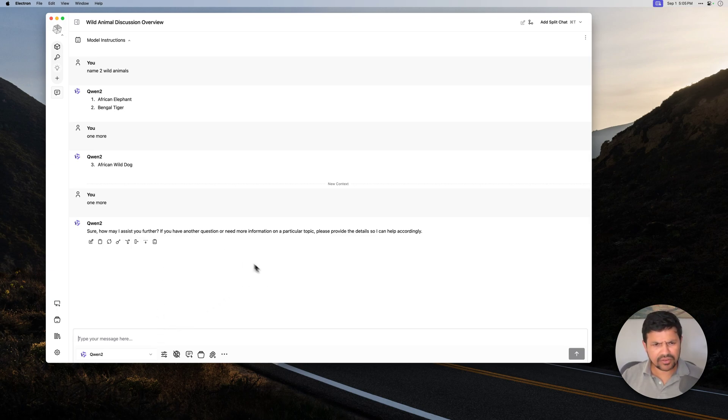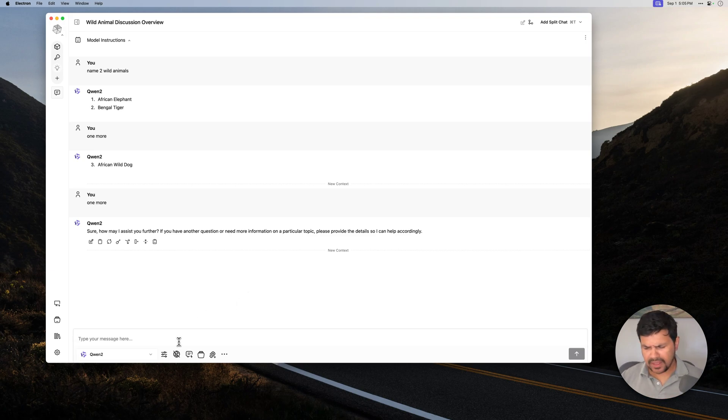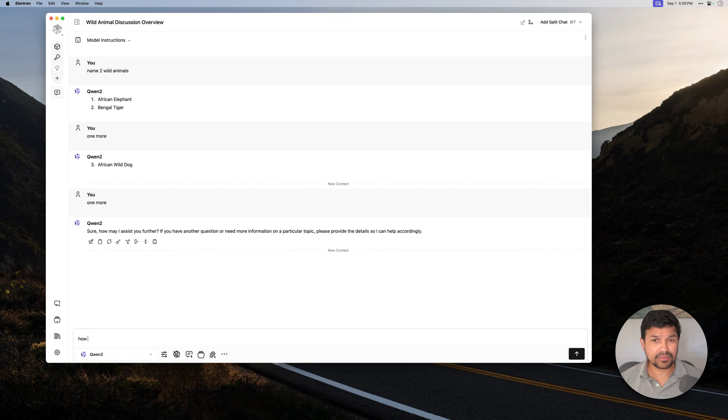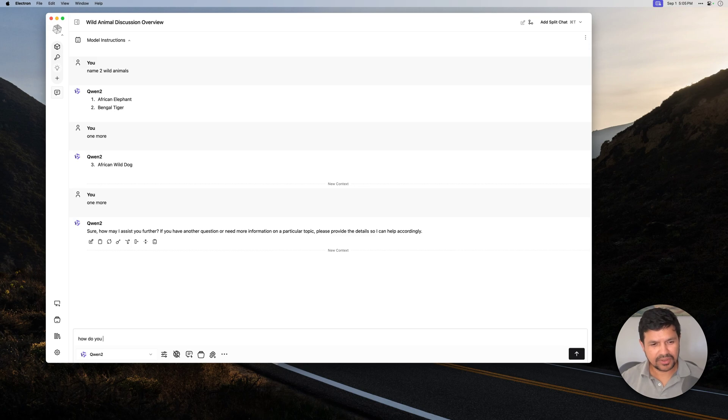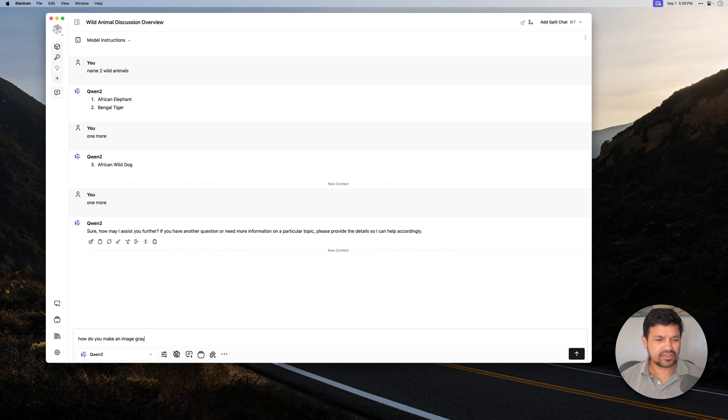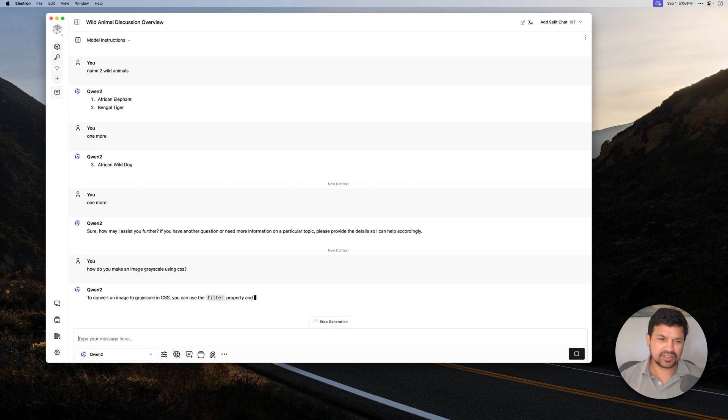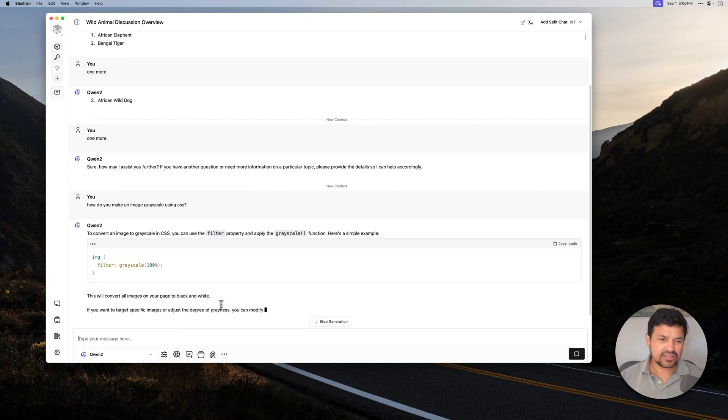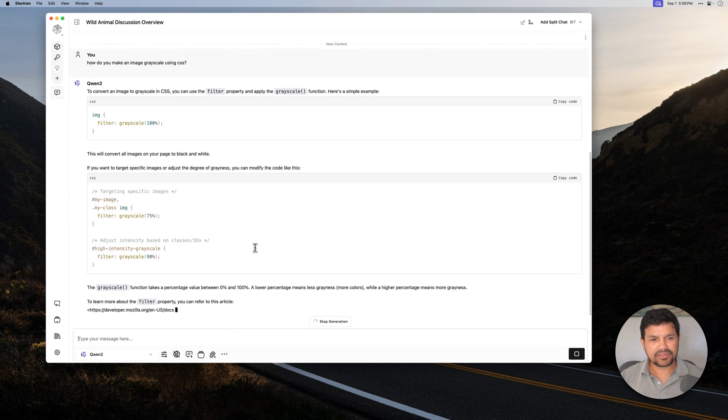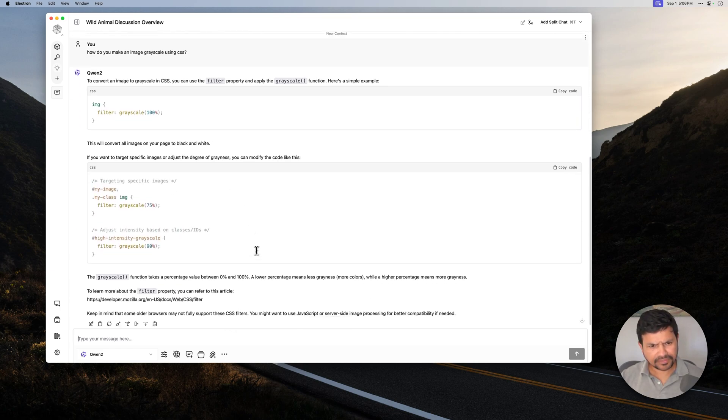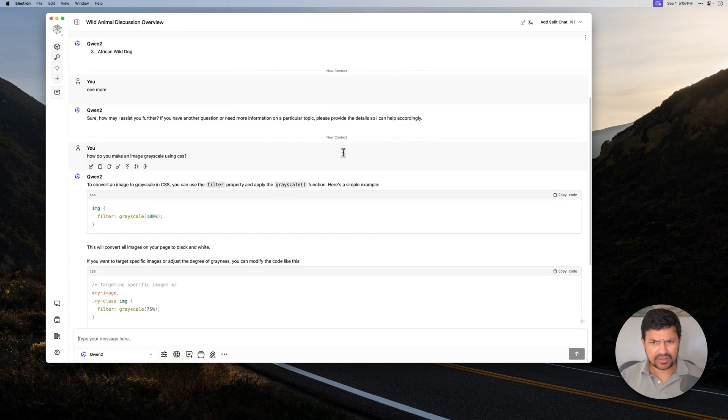Now, you can create another one here. You can create any number of contexts. And let's say we want to ask something about CSS. How do you make an image Grayscale using CSS? Just completely different context, right? So there you go. It tells us that. So, because it knows the context.